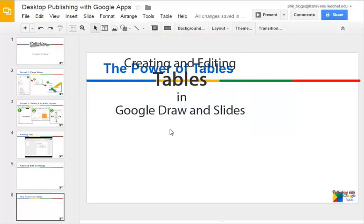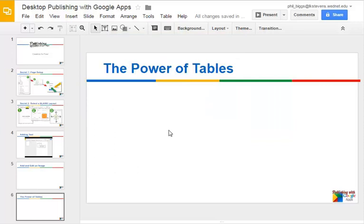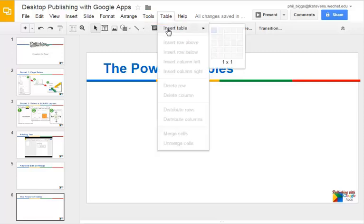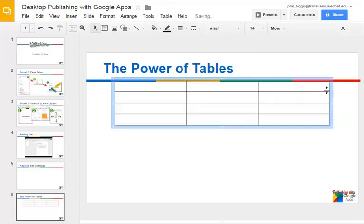Let's take a quick look at creating tables in Slides and Draw. They both work the same and have the same features. In this case I'm in Google Slides, but this would work the same in Google Draw. First thing we need to do is insert a table. So we'll go up to our table menu, insert a table — it looks pretty familiar from here. We just pick the number of rows and columns that we want. So I just did four rows and three columns.